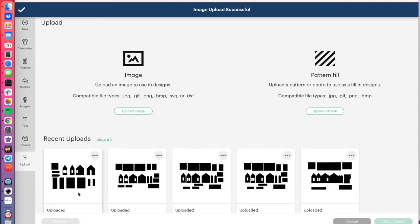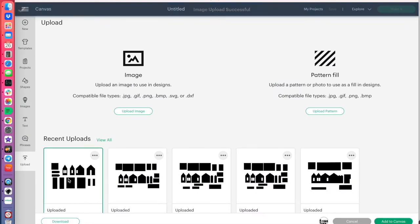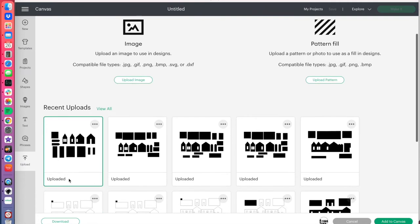So, now this is our image right here, and we'll select that, and we'll do add to canvas.